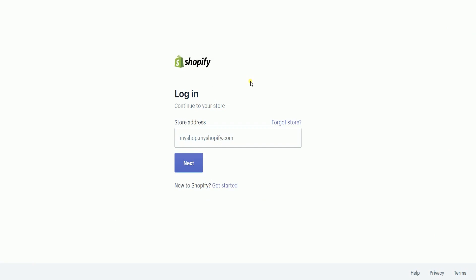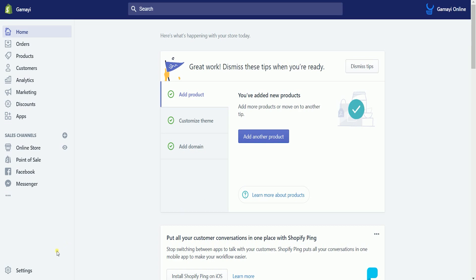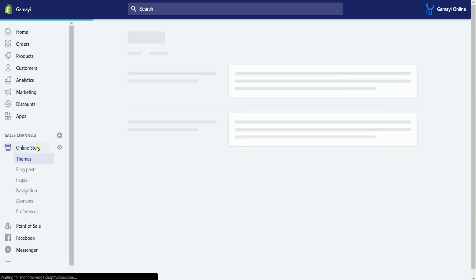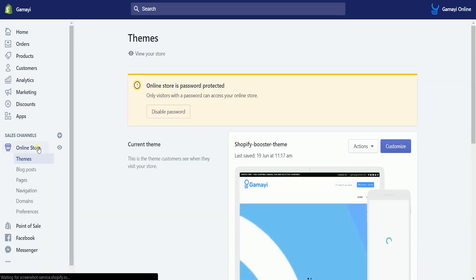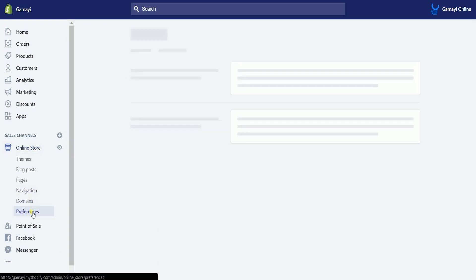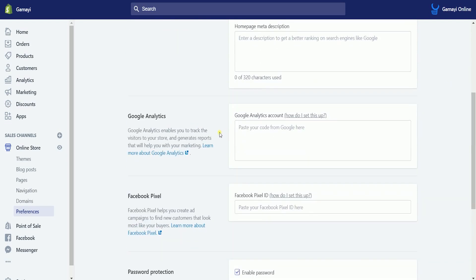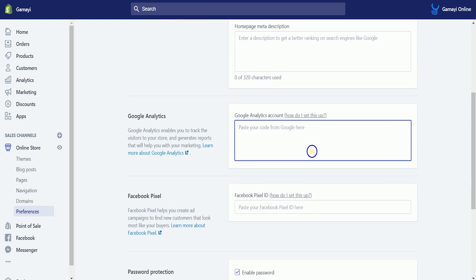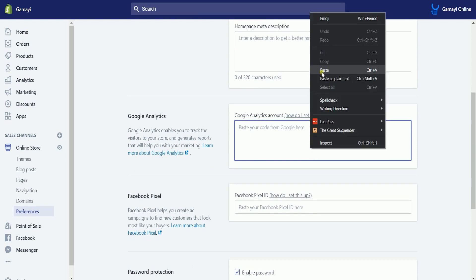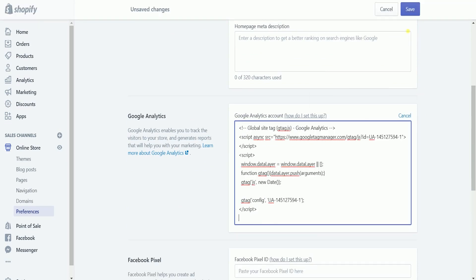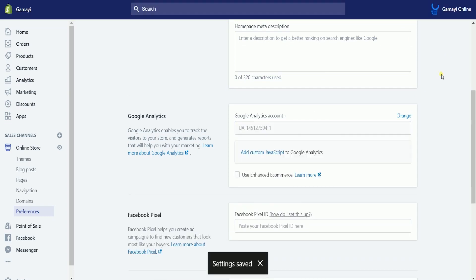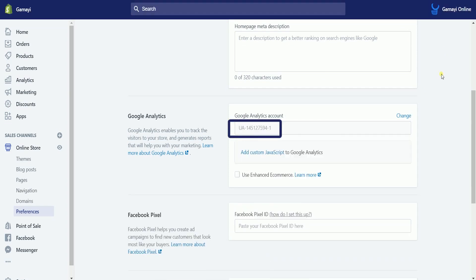Then log into your Shopify admin at www.shopify.com. Once you're in, click the online store sales channel and select Preferences on the drop-down. Scroll down to the Google Analytics section and paste the global site tag on the field. Then click the Save button on top. You should see your Google Analytics Tracking ID displayed. Just make sure that it is the same tracking ID that you have on your Google Analytics.